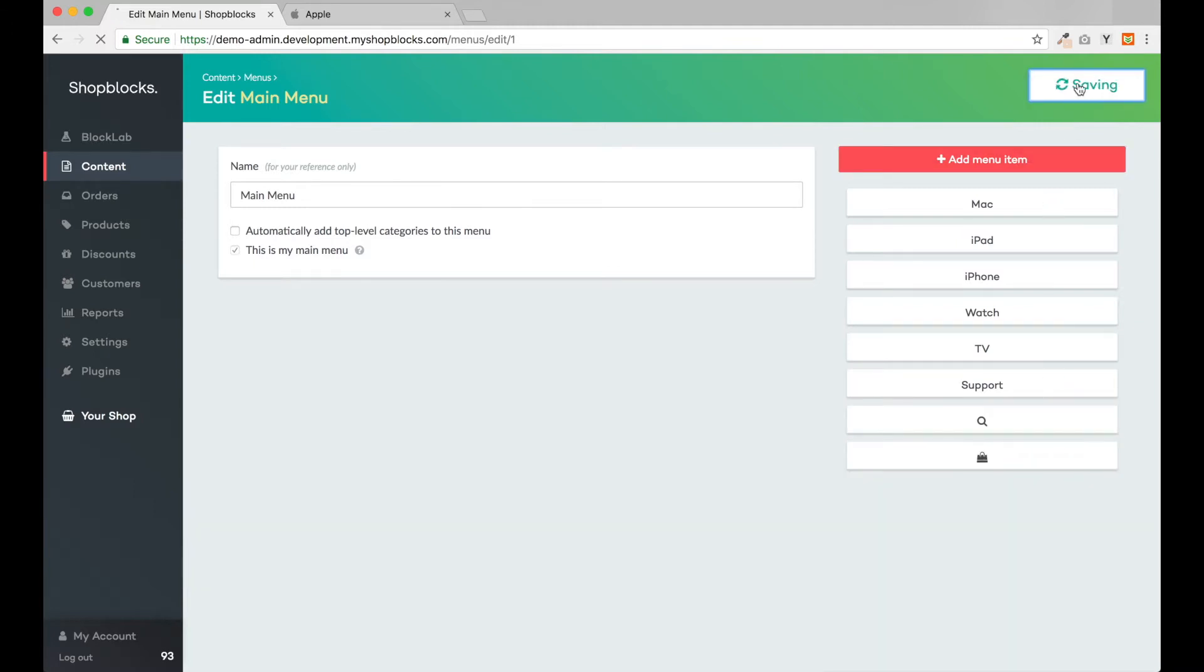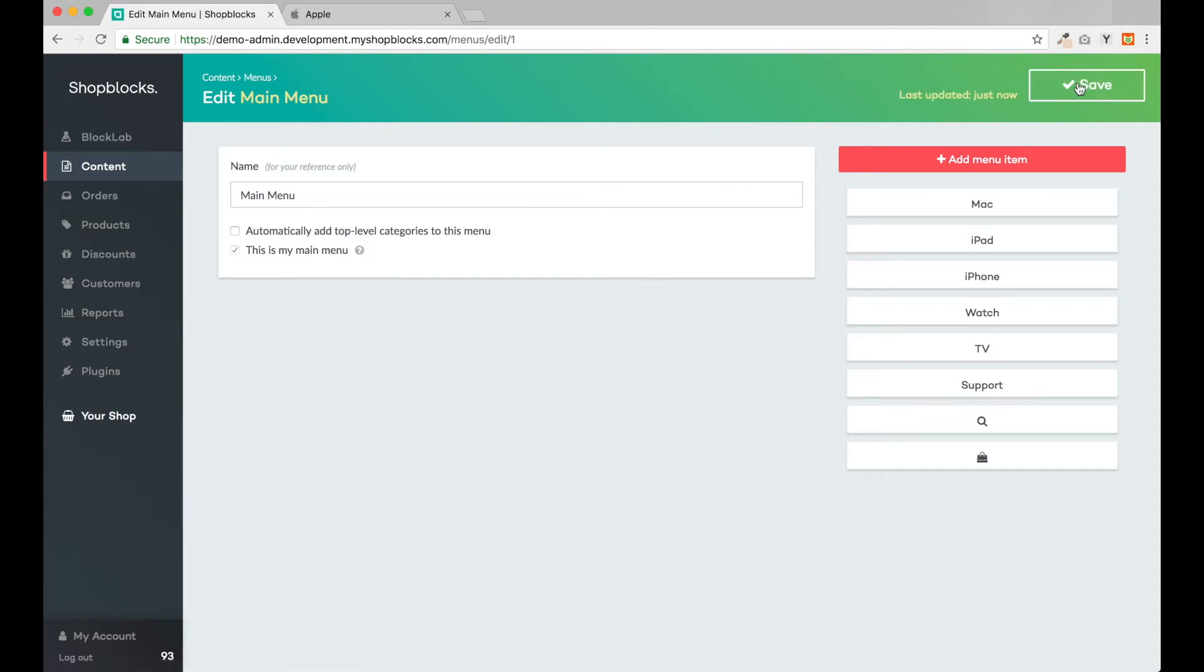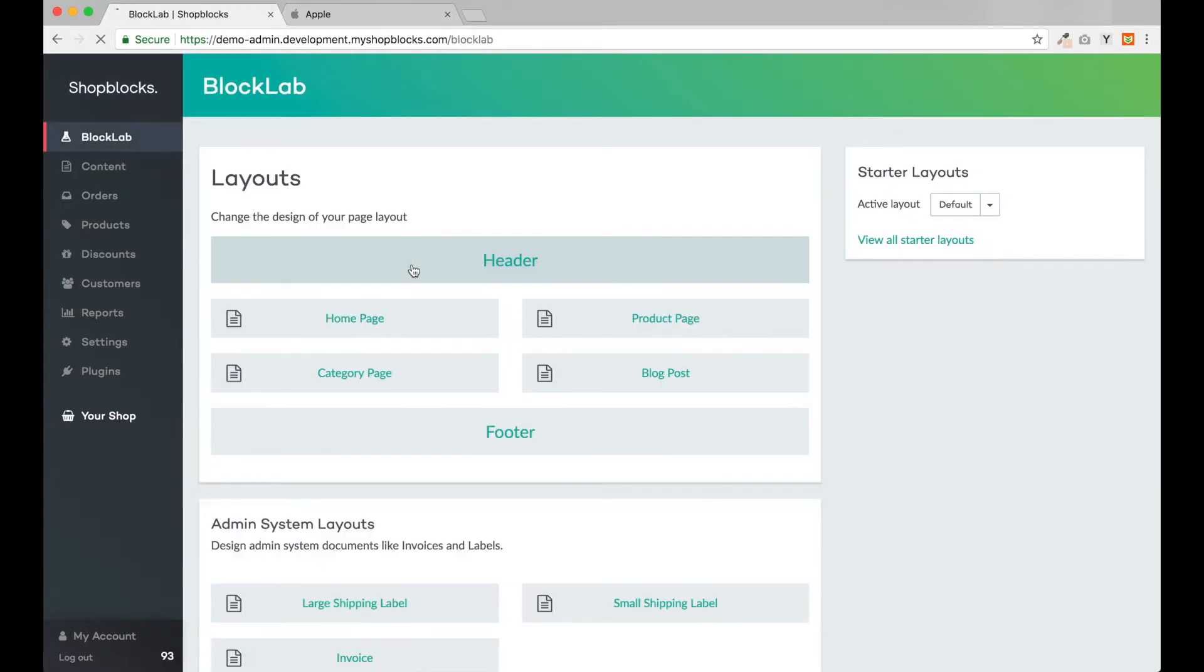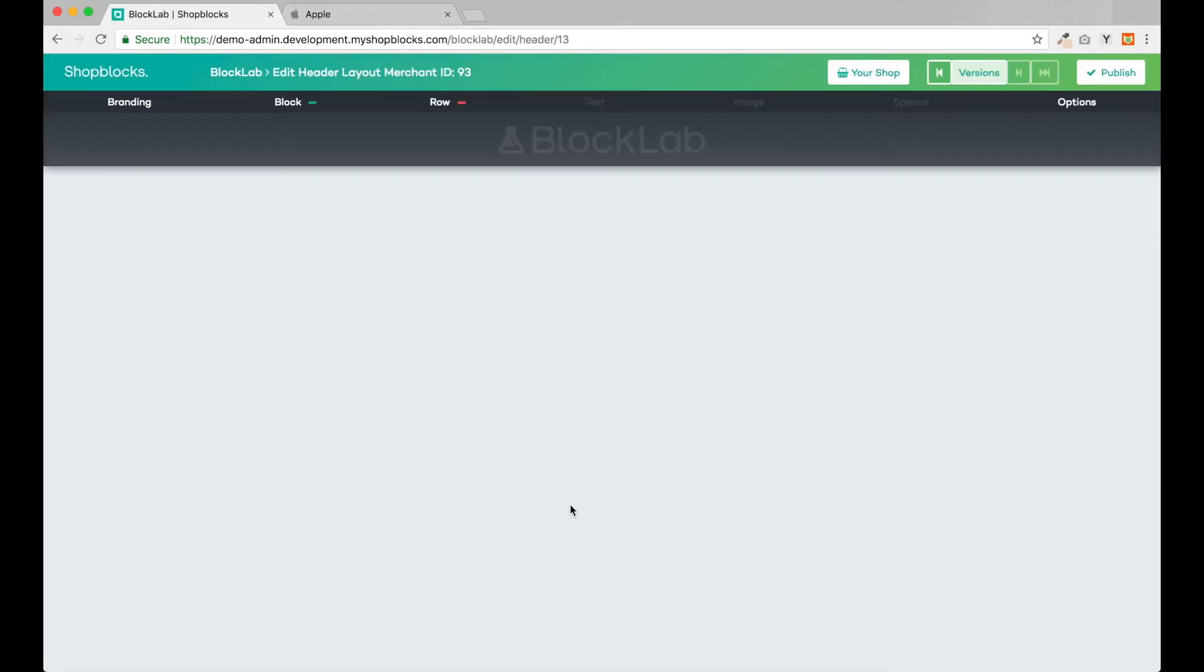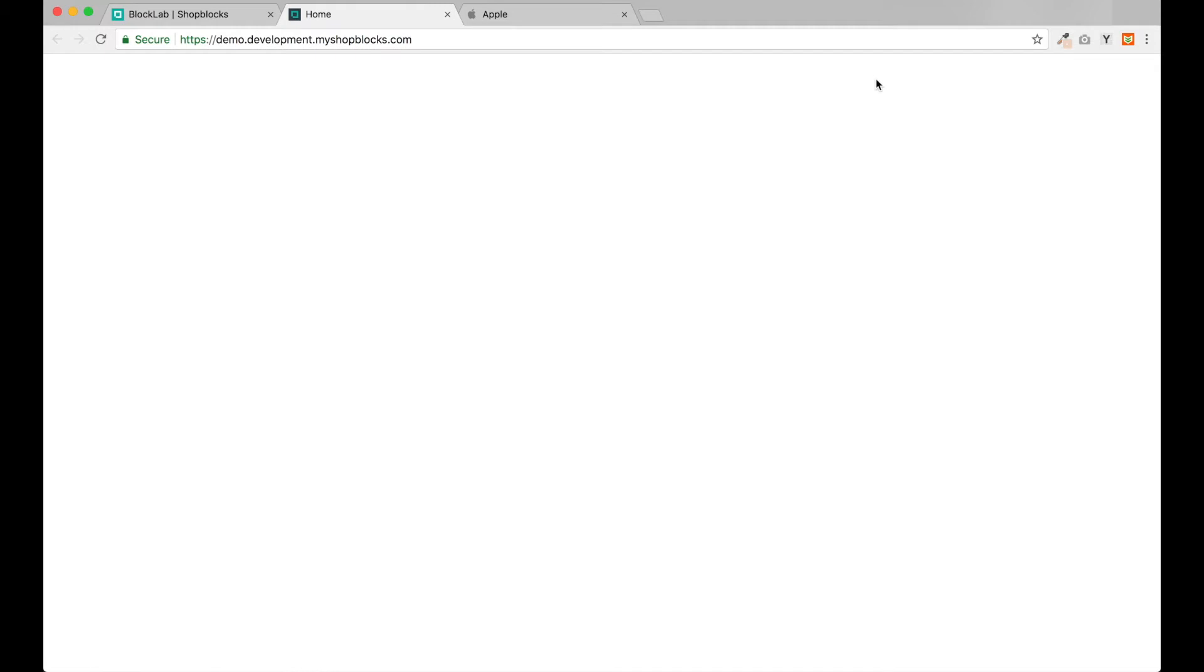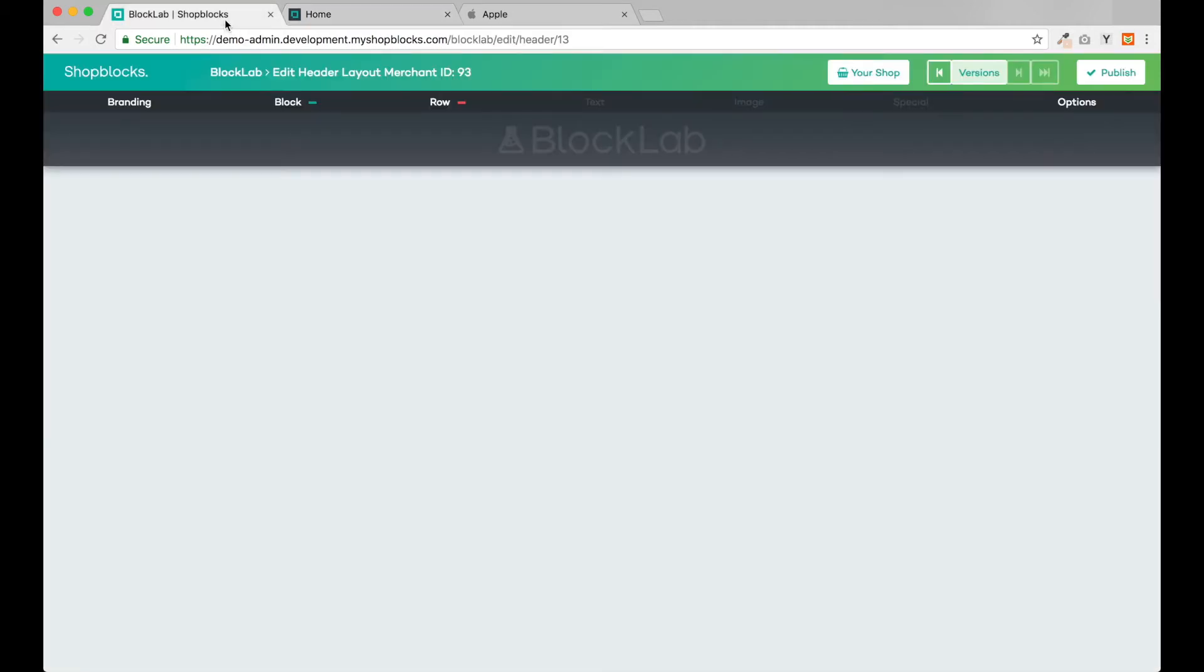Let's save our menu and we're all set. Now let's head into BlockLab. First off, we can click the Your Shop button and we will be taken straight to our customer-facing website. Right now the website is completely blank.